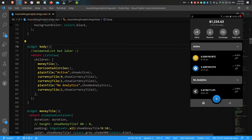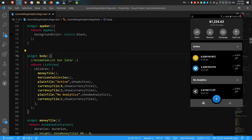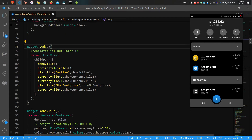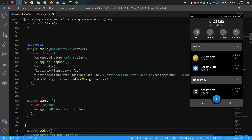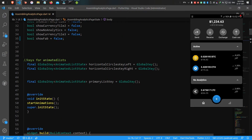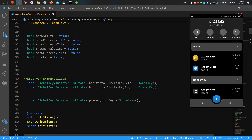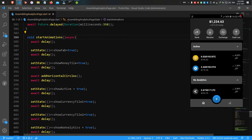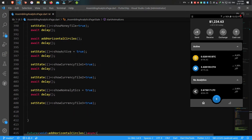The body of the scaffold is a ListView with seven children. All the animations seen in the preview are controlled by AnimatedContainer, AnimatedOpacity, and finally the AnimatedList. All the children are simply hidden and shown based on their respective boolean values, but the order of changing the value is a key point you need to know.